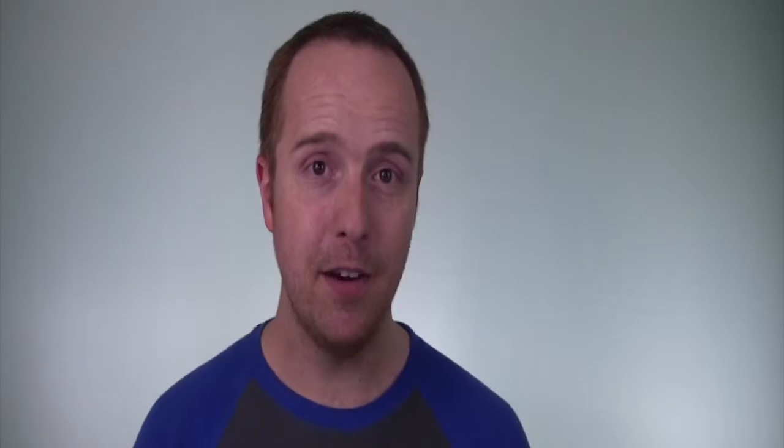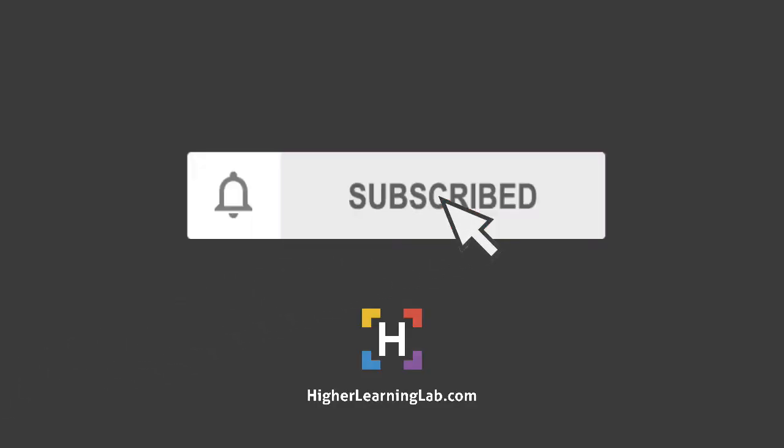If it's your first time here, make sure you click on the subscribe button and then click on the bell notification icon so you're notified when we publish more awesome tutorials for you. And with that out of the way, let's get into the screen capture of this tutorial. I'll see you there.